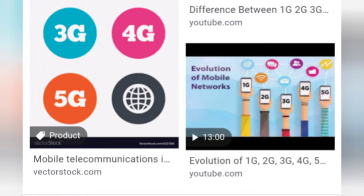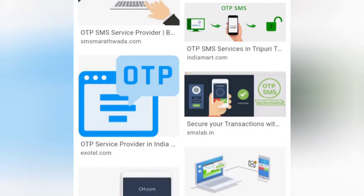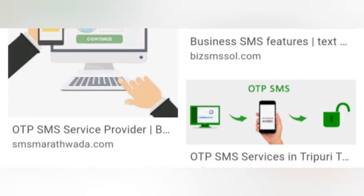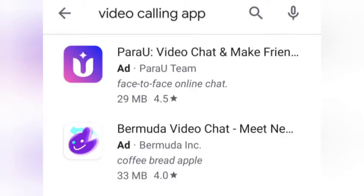Voice calls, video calls, and more — we can use the app to run on the mobile with the same number.